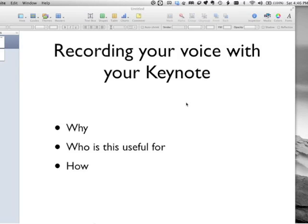Why else might you want to record your voice? You could be doing presentations — work, school — and you just want to have everything ironed out ahead of time. It's easier to just record it and get the timing down directly before the big day.